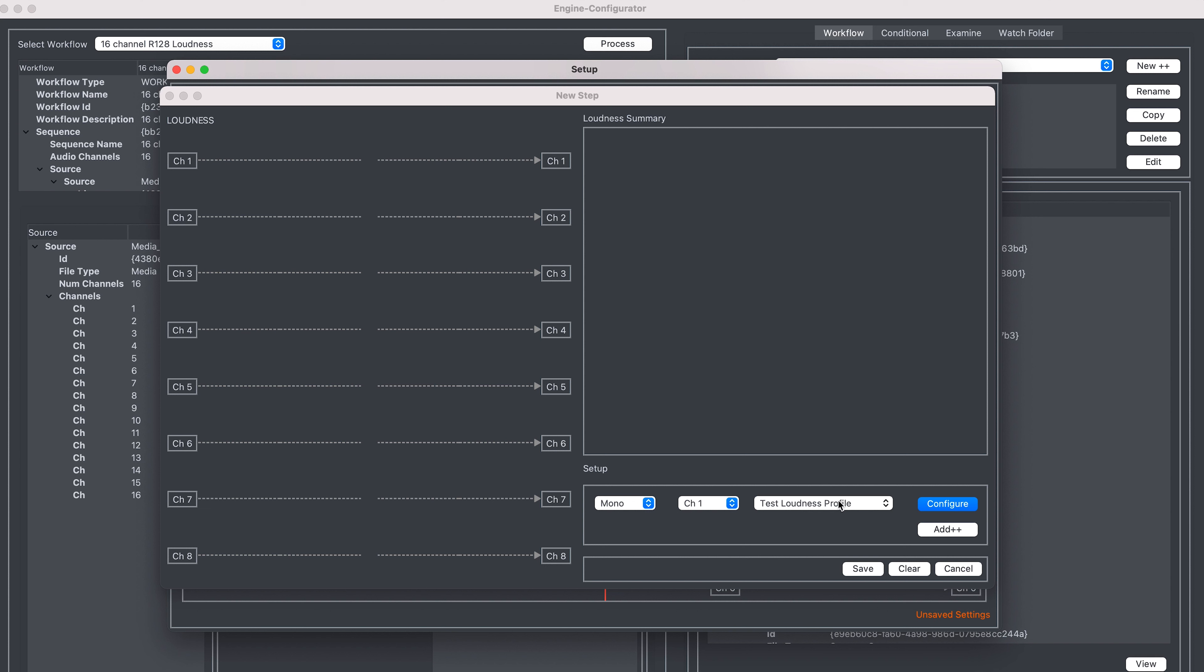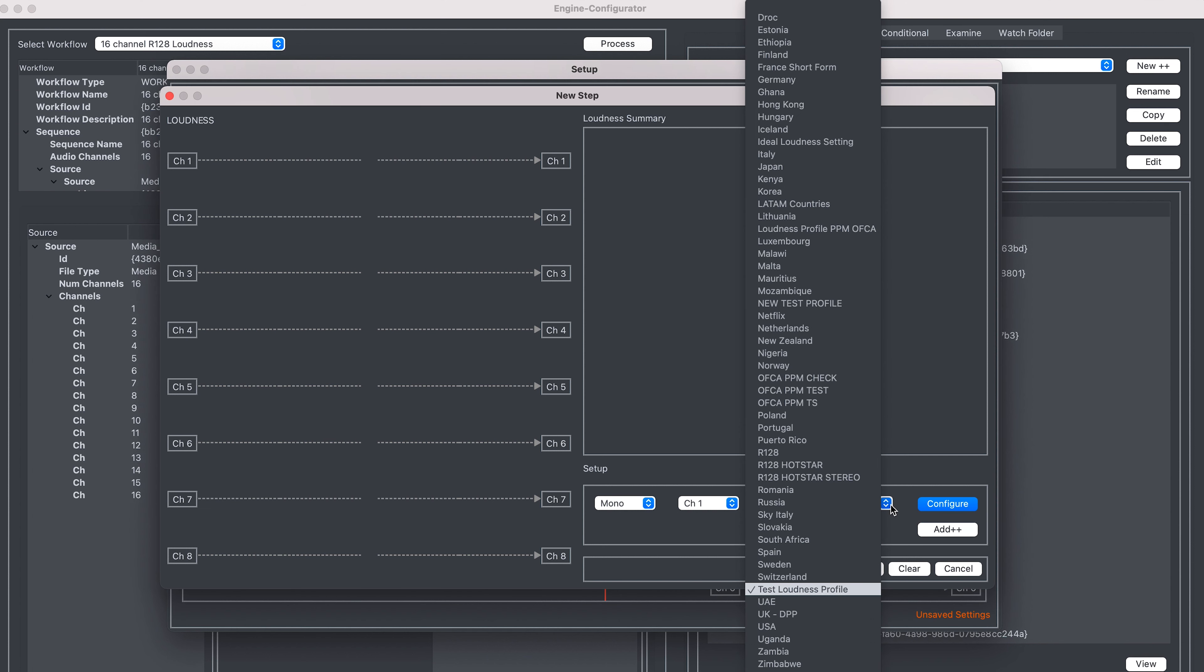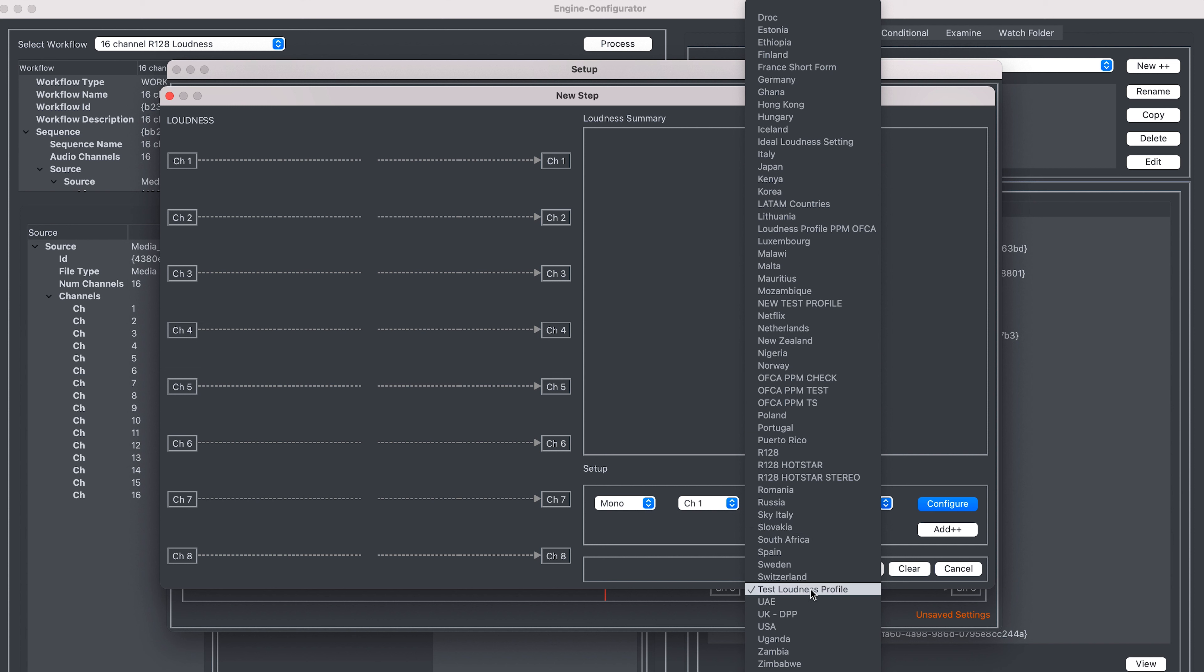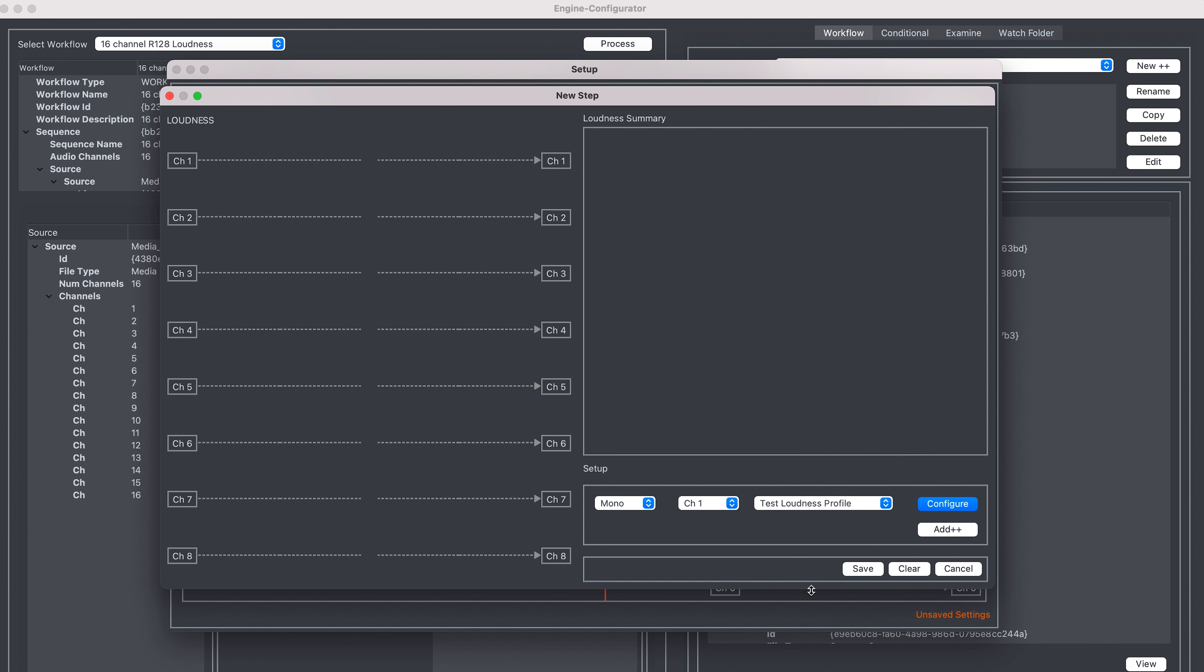In this window, I can choose from multiple loudness profiles that have already been pre-configured. Once I'm happy I've selected the correct profile, I can then choose which channels I want loudness correct with this profile. For instance, the stereo or the 5-1.